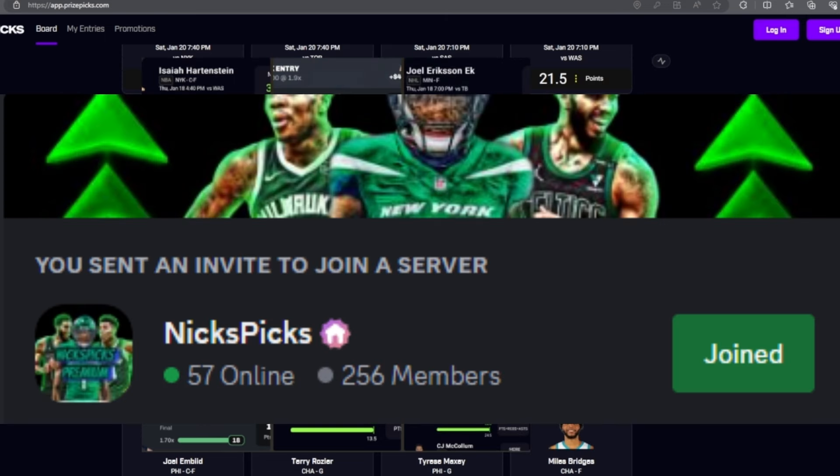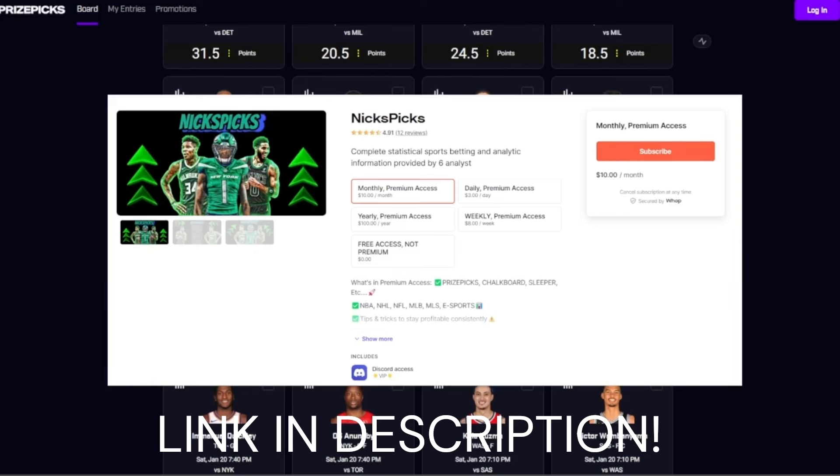You can access the exclusive Discord with some of the best bettors in the game by going to the comments and description, clicking the link to wompwomp.com/nickspicks. You can join for less than a cup of coffee, like I said, ten dollars a month. Go check it out and you'll have access to all six analysts, all the VIP chats and everything in the Discord.